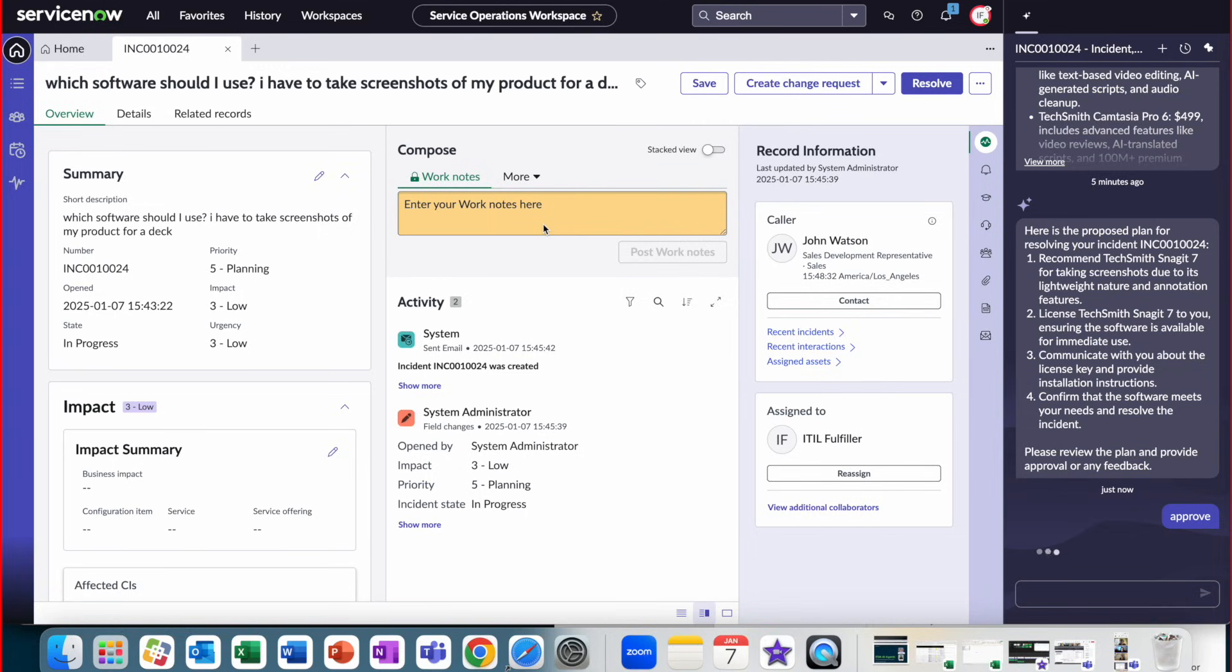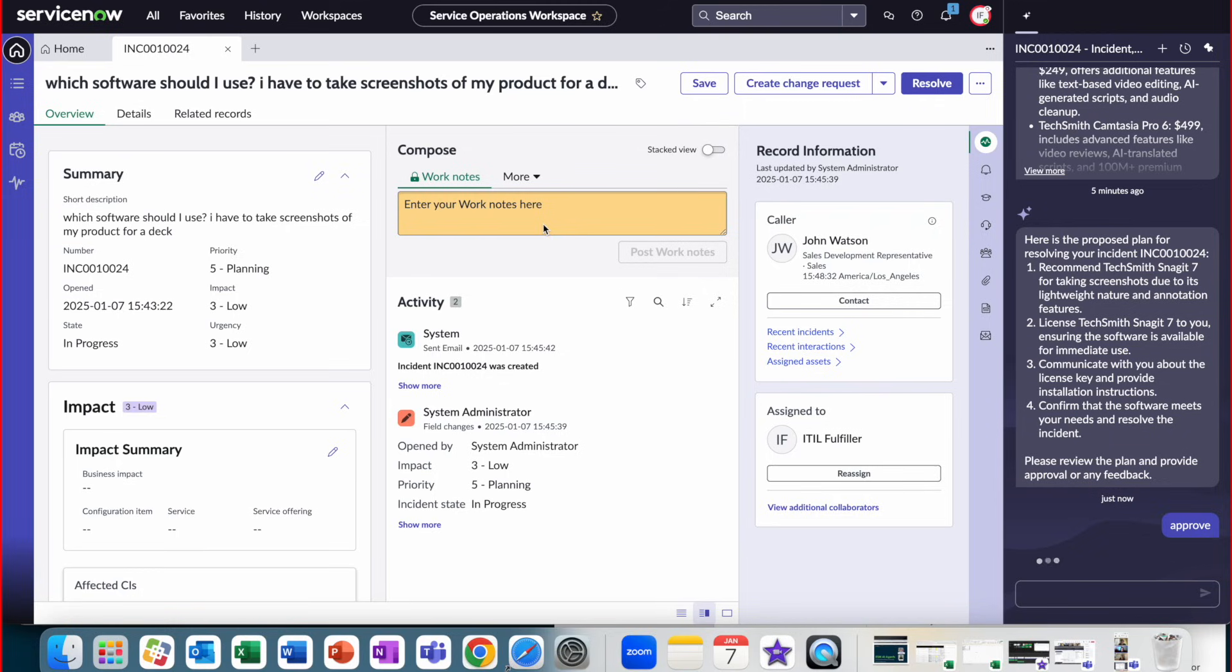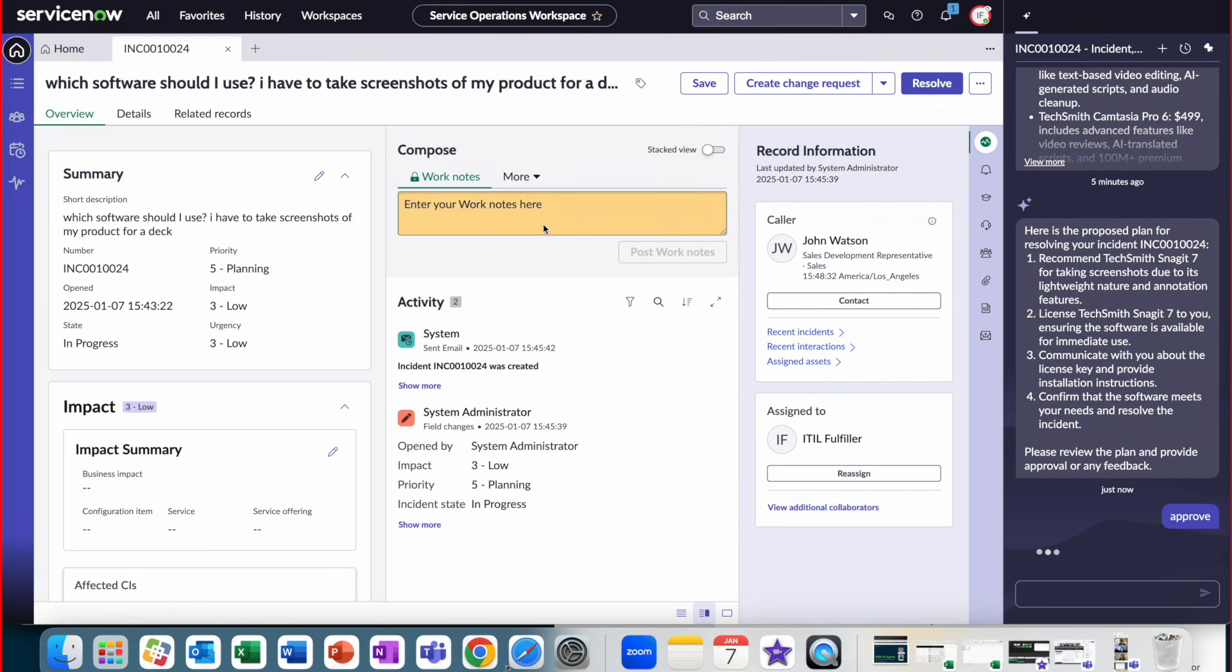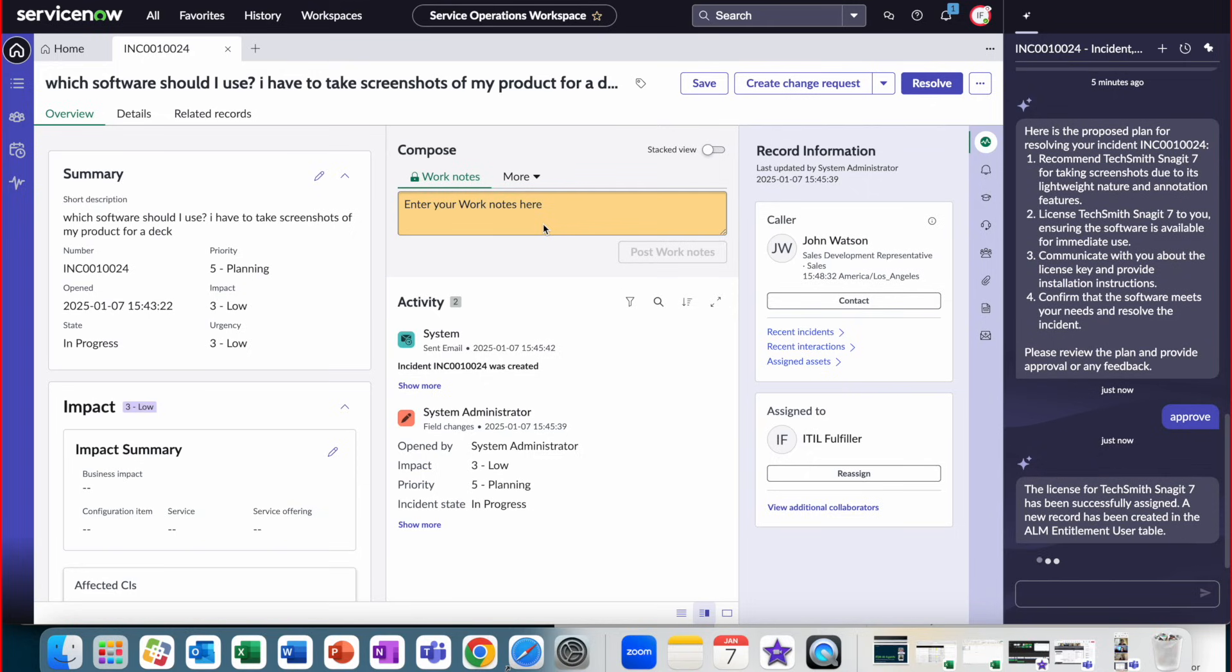Let's dive into the service operation workspace and take a look at the agent experience. Here, an incident came in with the question, which software should I use? I have to take screenshots of my product for a deck.